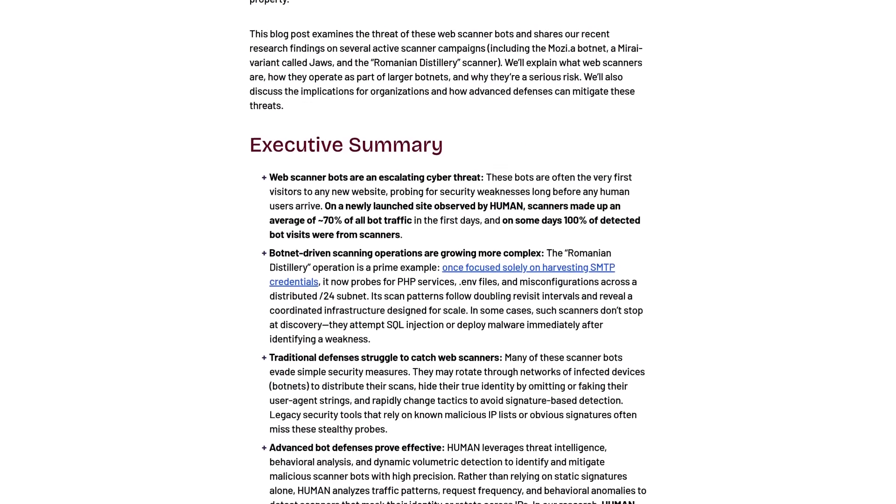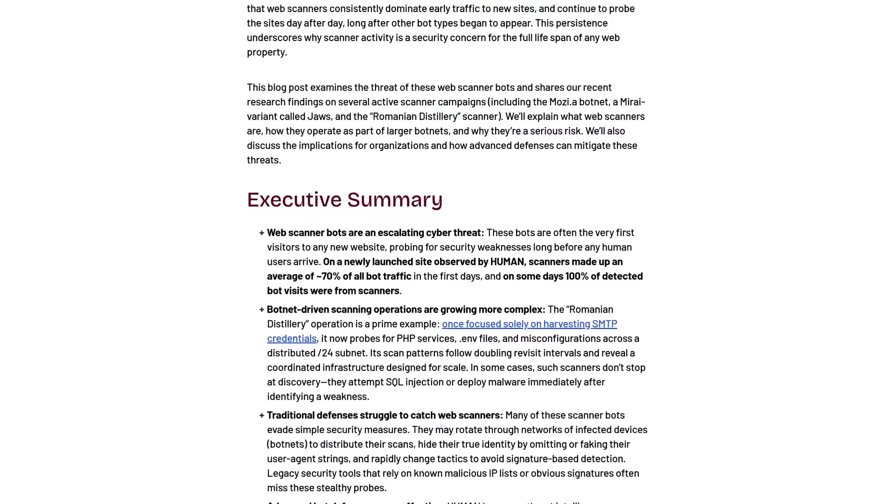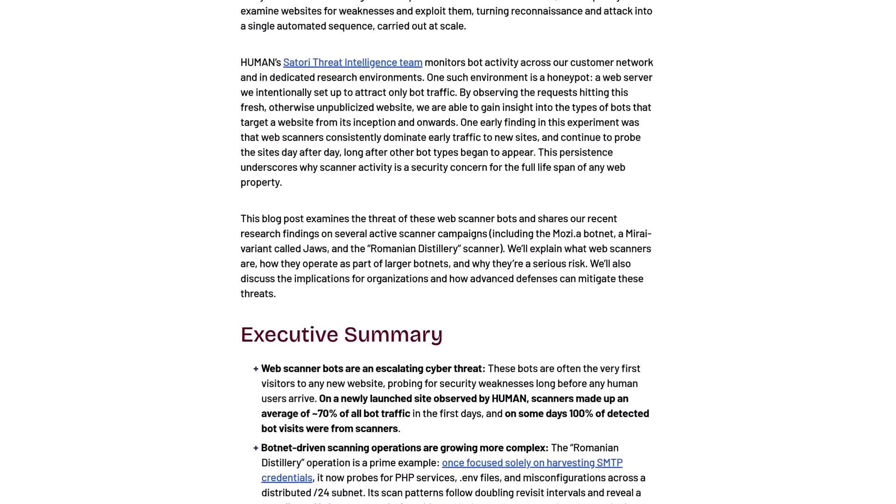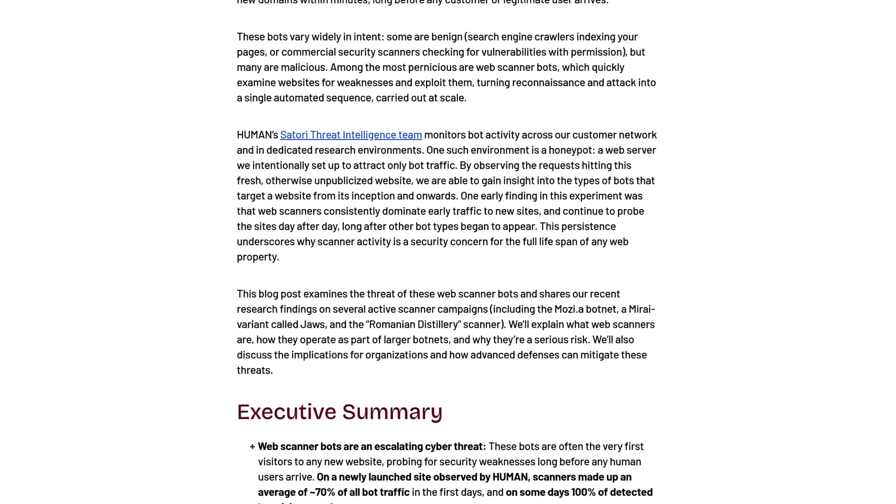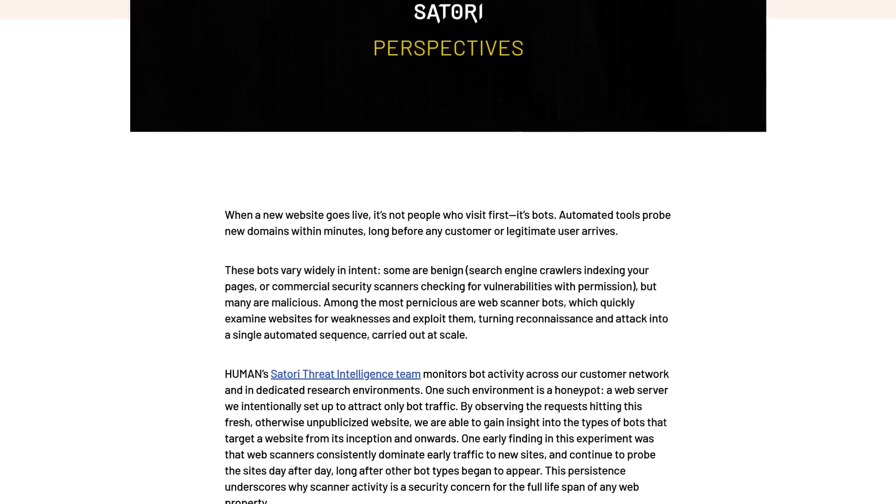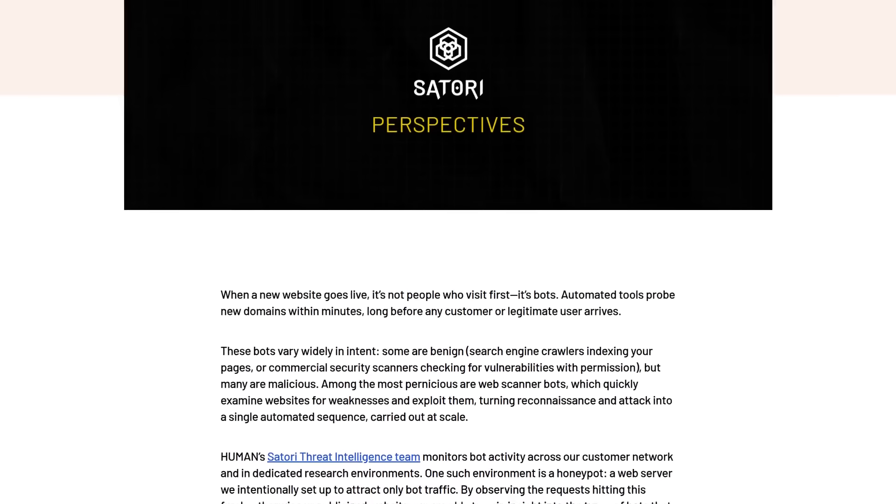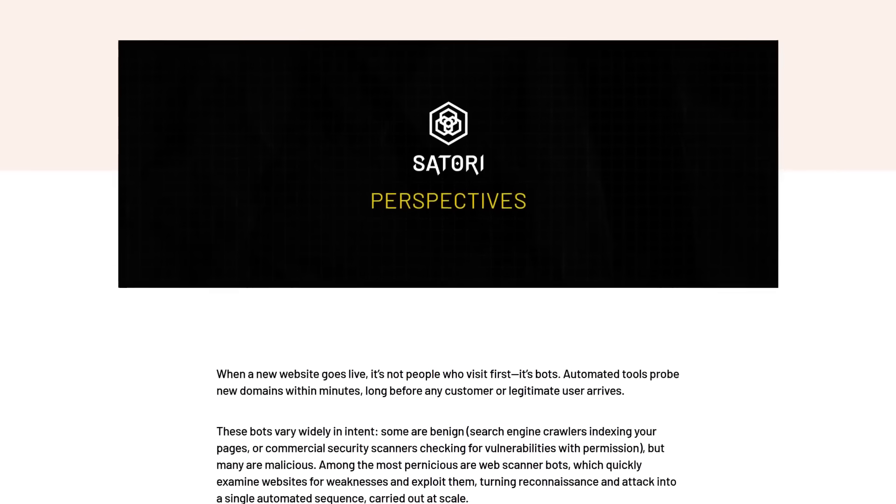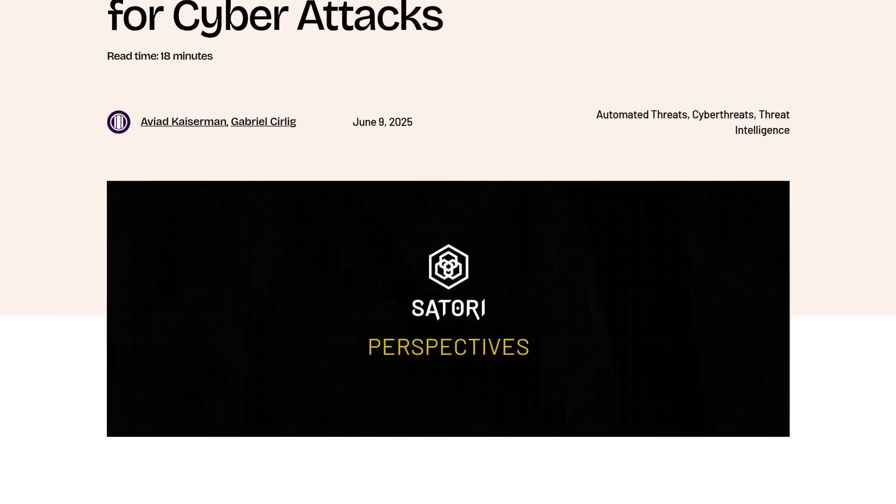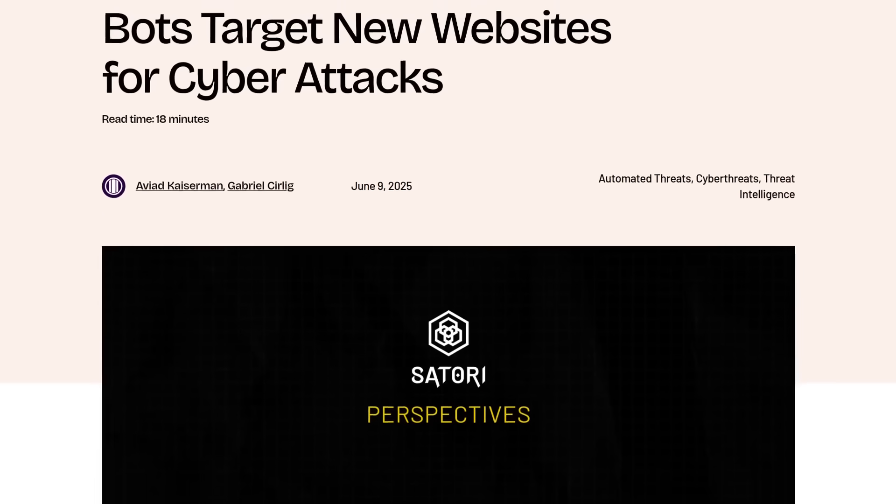You see, the vast majority of the risk that comes from exposing your services publicly is not that they will be breached by some guy in a hoodie sitting in a dark room in Langley or something, but that it will instead be breached by a bot.